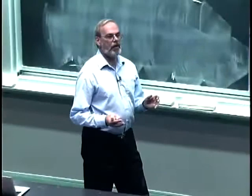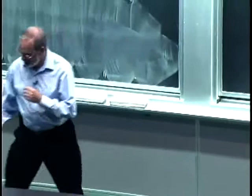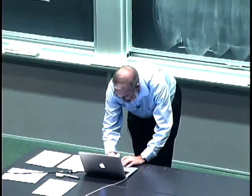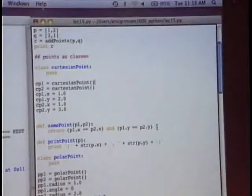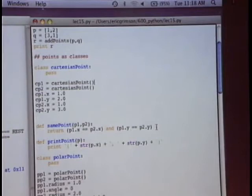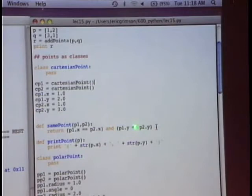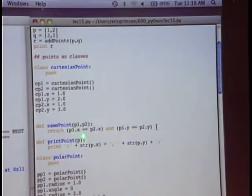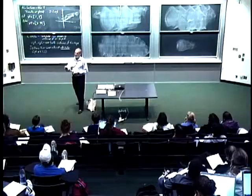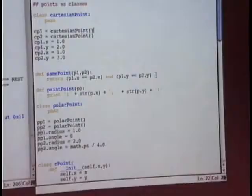One thing I might want to do with these points is ask whether they're the same point. The function same_point takes two data objects, P1 and P2, and checks whether the x value is the same in both and whether the y value is the same. If so, it returns True. Notice the form: P1.x gets the x value associated with that instance.